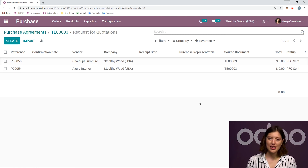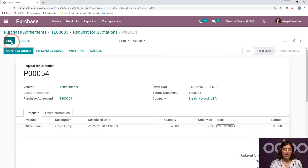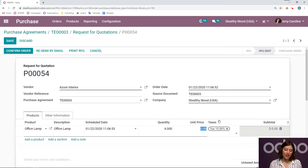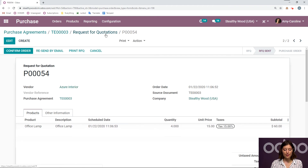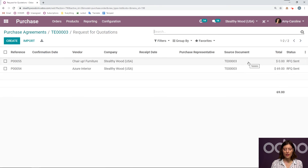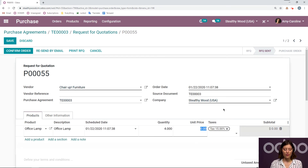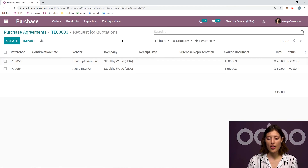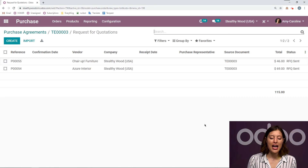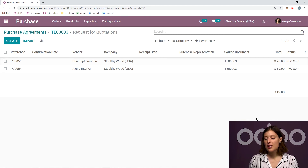Now let's imagine that I have received the offer from the vendor. So I'm going to go ahead and say that Azure Interior is going to charge $15 per unit. I'm going to save this, go back to my RFQs, and say that ChairUp is going to offer me only $10 per unit. And then we're going to save. Now, if I go back to my requests for quotations, I'm going to be able to compare the two. This will give me the total for the entire order — it's not just a unit price. This is really convenient.